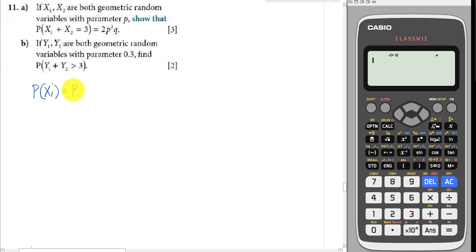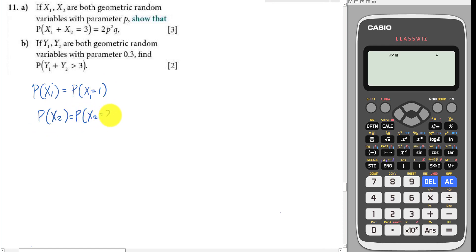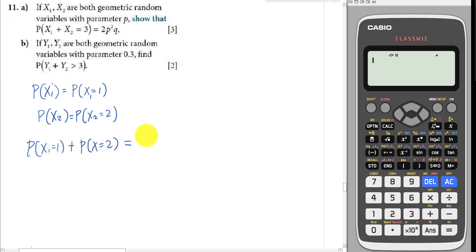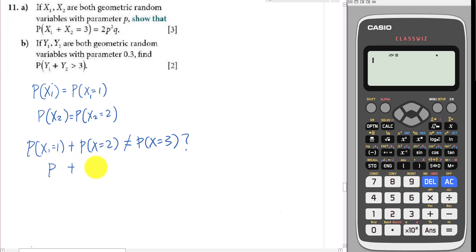My idea is that X1 might equal one and X2 might equal two, since one plus two equals three. But some students might think that P(X1=1) times P(X2=2) equals P(X=3). The short answer is no. In geometric distribution, P(X=1)=p, P(X=2)=pq, P(X=3)=p²q. So p plus pq is not equal to p²q — from algebra alone you can see they are not the same.